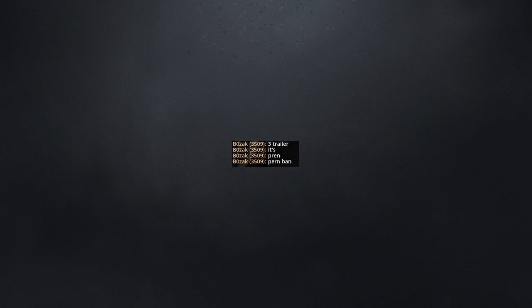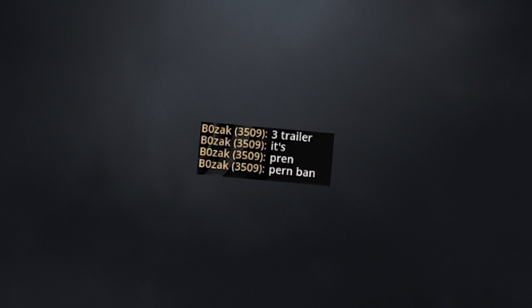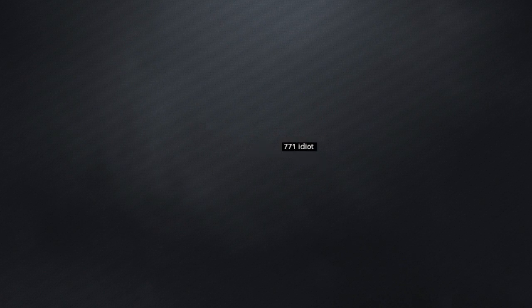Will this person ever manage to spell the word correctly? 771, idiot!